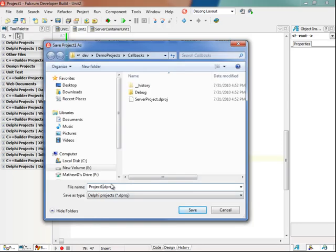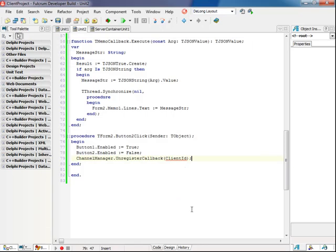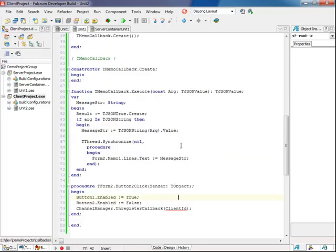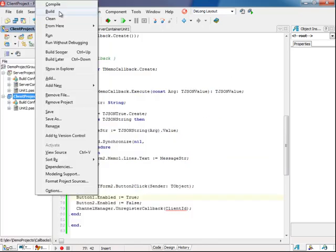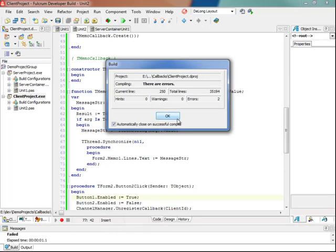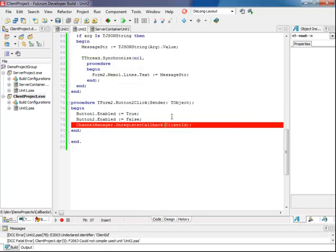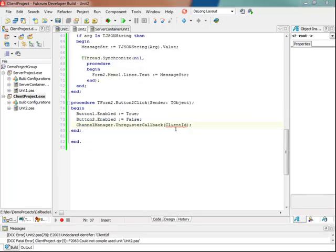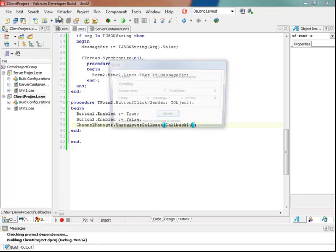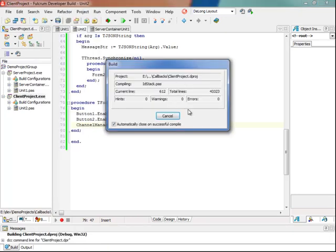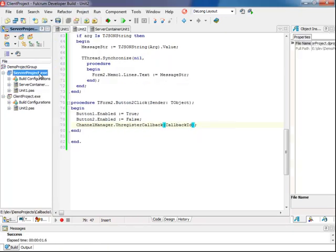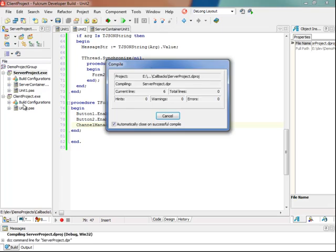Now I'll change it to client project. There are some errors. That should actually be callback ID. Try this again.